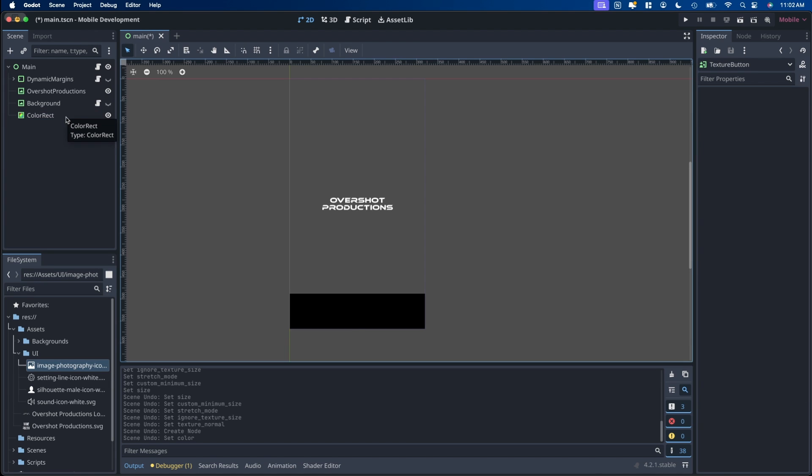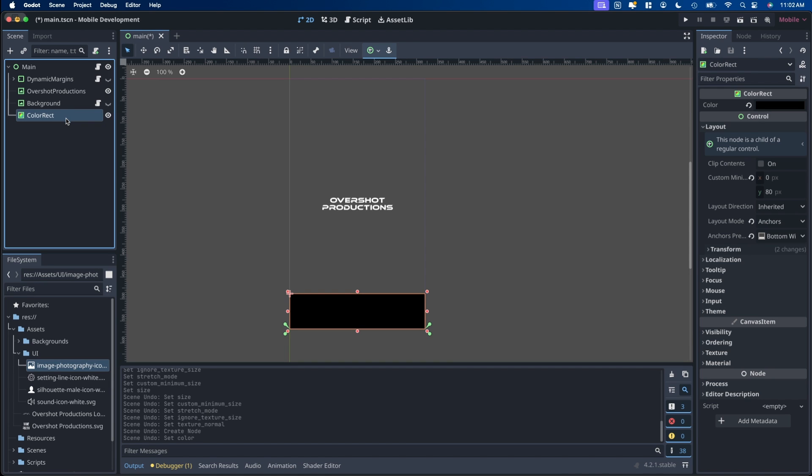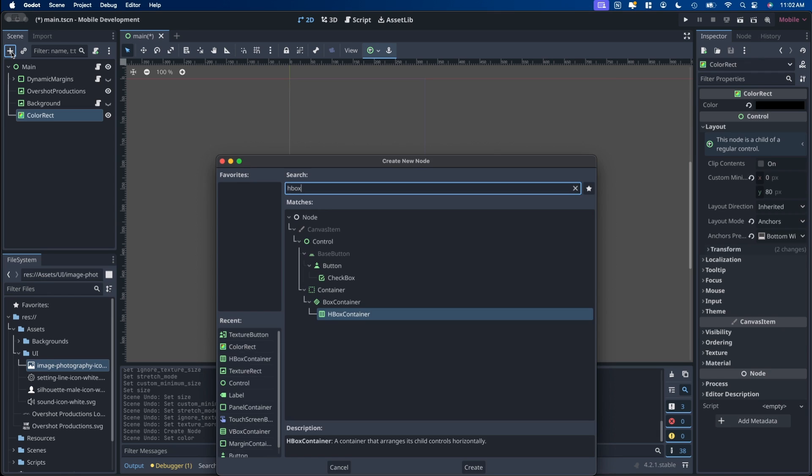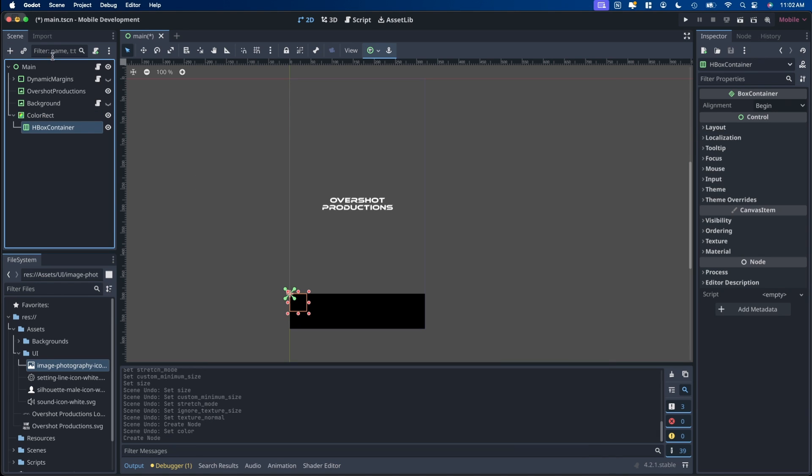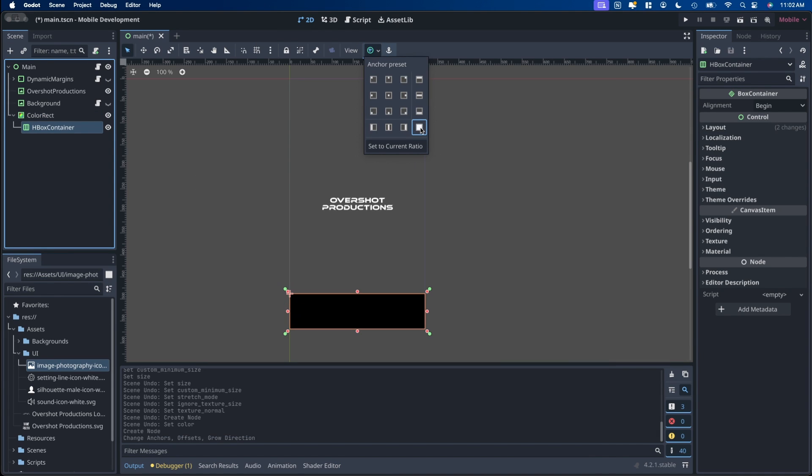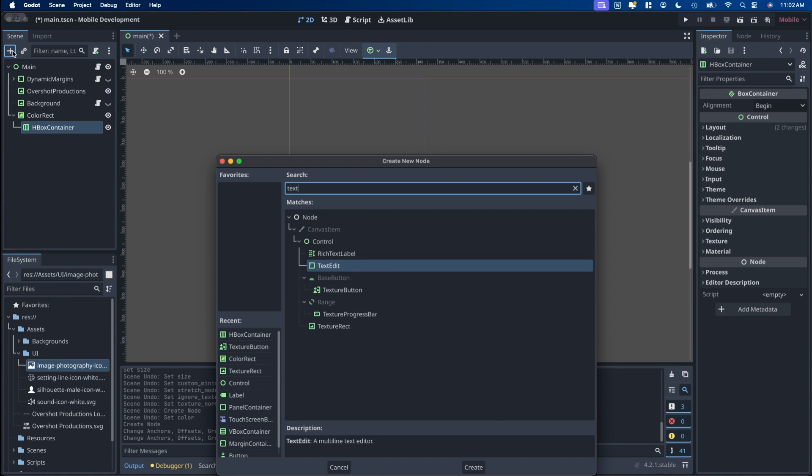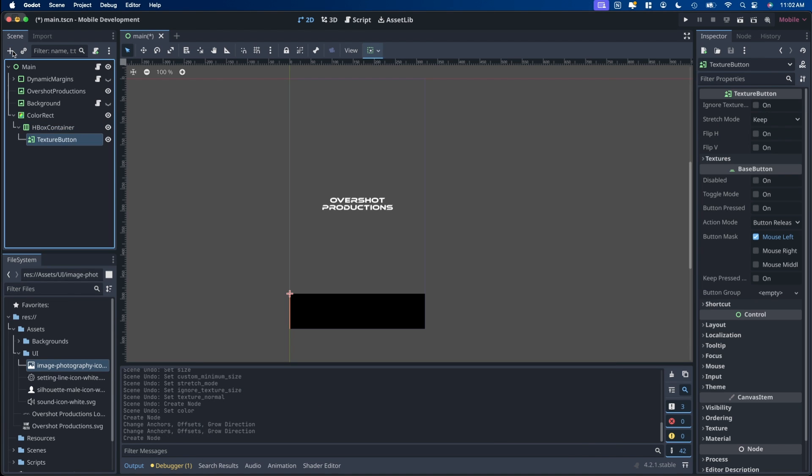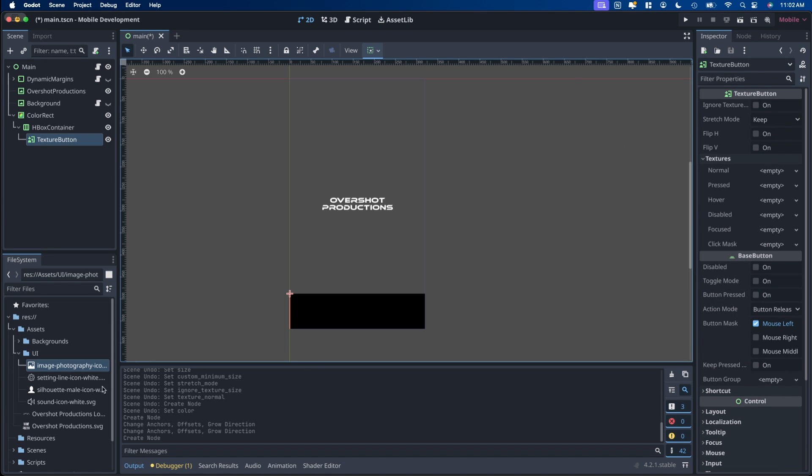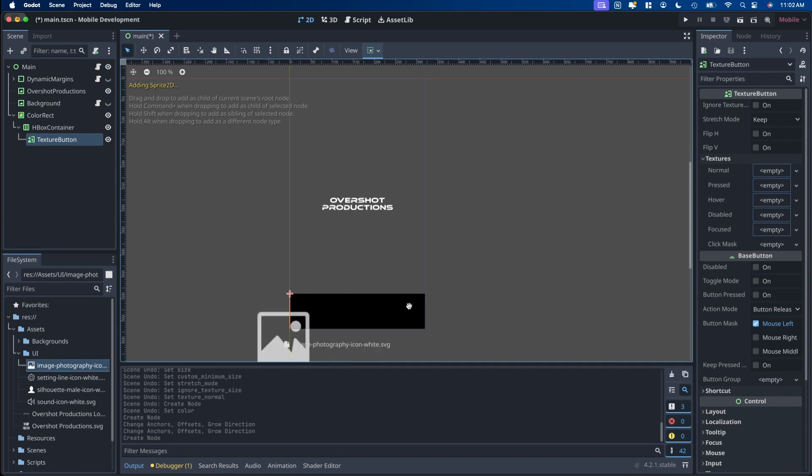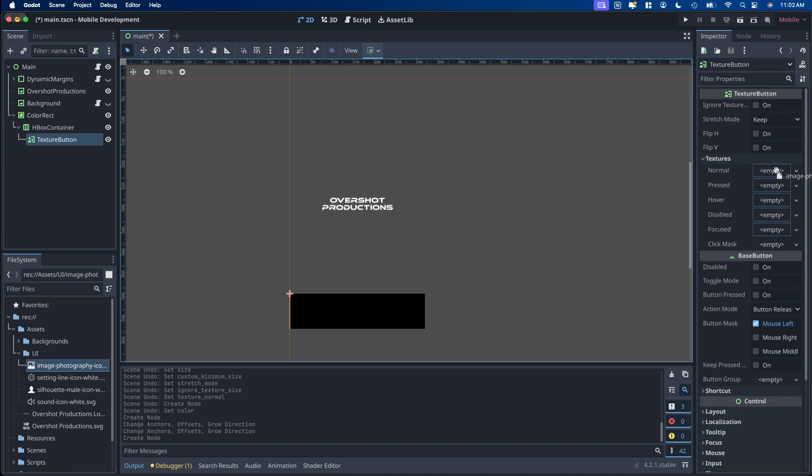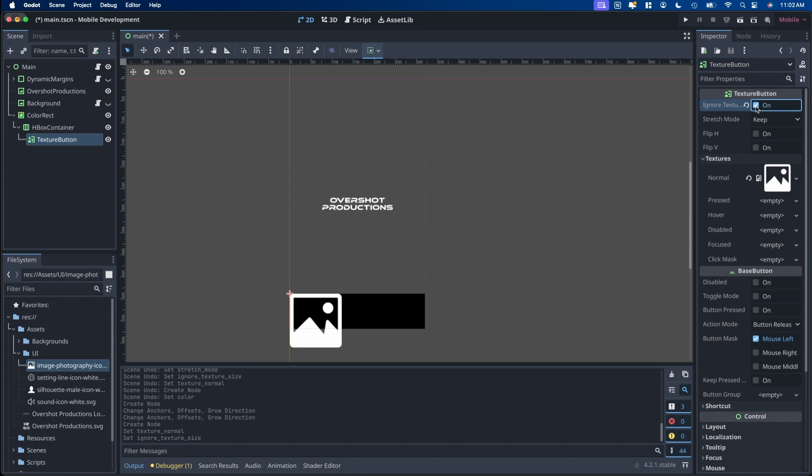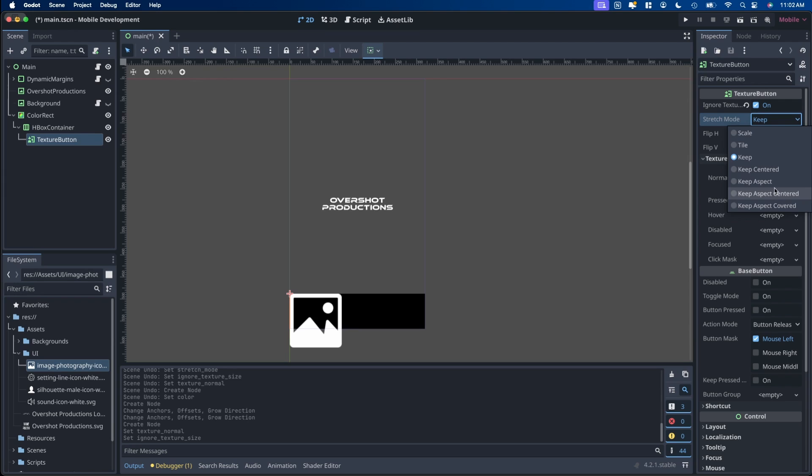Now that we have the background, select the background and we want to add an HBox container. And set its anchors to the full area. And within that HBox we want to add our texture buttons. In this case I just have a few icons from another project I've been working on. So grab that, put it in there to the normal. And then we want to ignore texture size and keep the aspect.